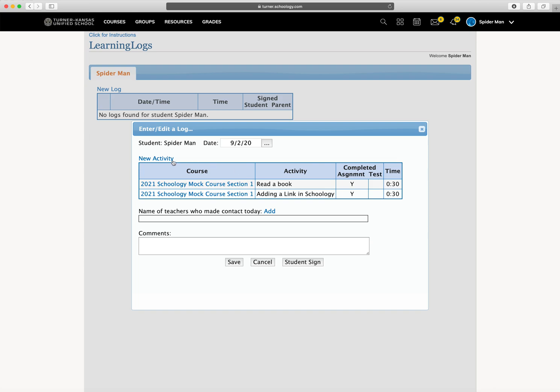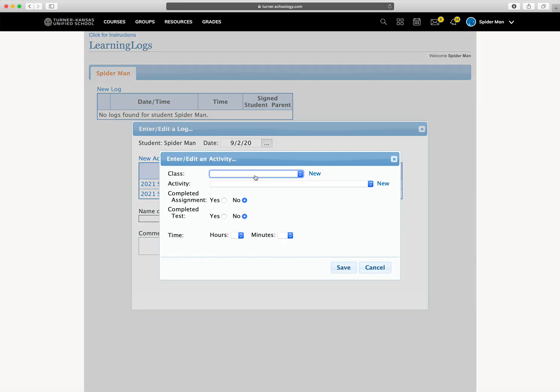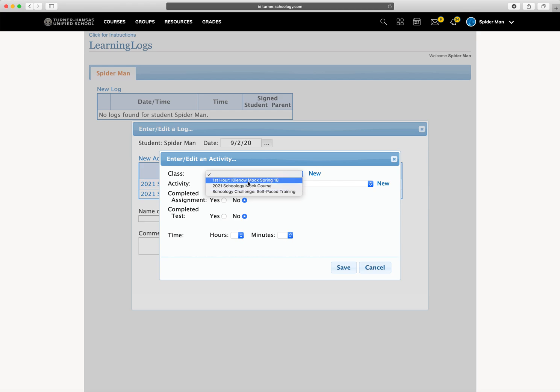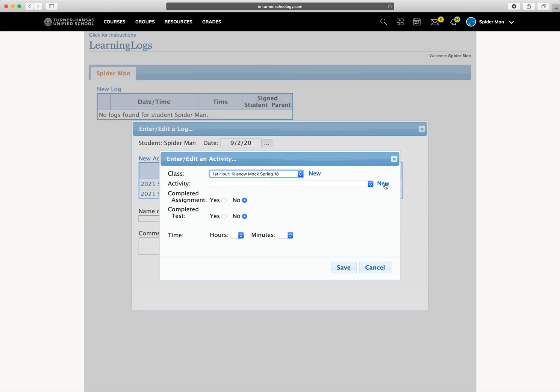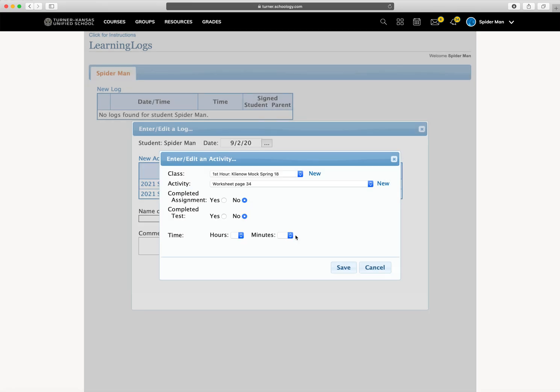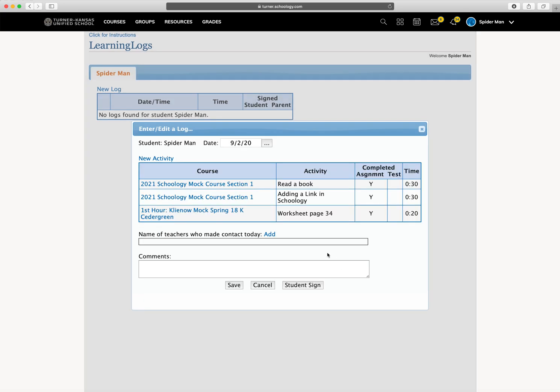Now, we have to go on to our next course. So I'm going to click new activity in the same log, and I'm going to choose a new course. And then new assignment. Save. Yes, I completed it. It took me 20 minutes. Save.